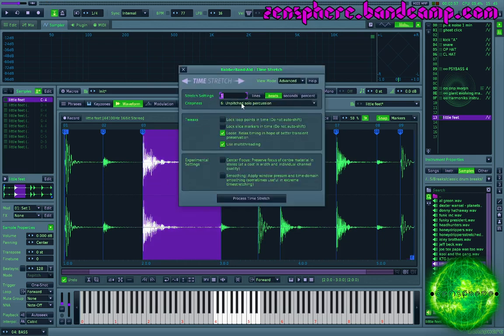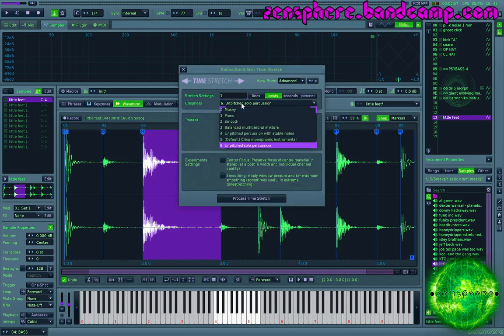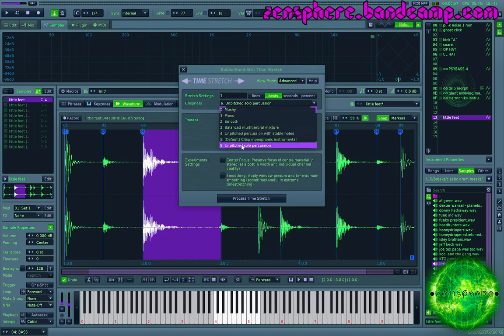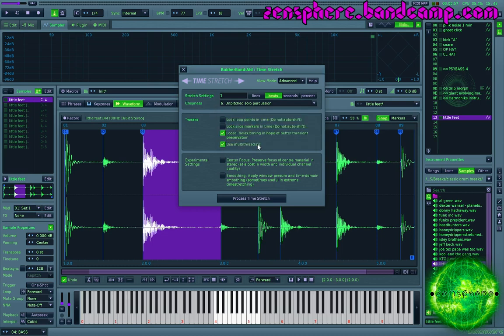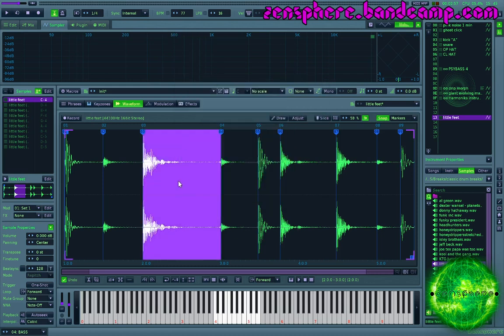And there are a variety of crispiness settings that you can choose for your time stretching algorithm. I find this unpitched solo percussion is usually pretty good for percussion. So that's what I'm using here.